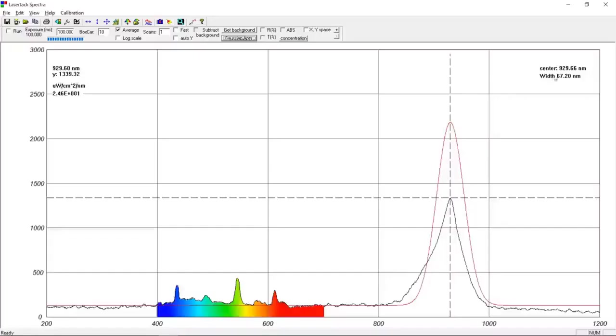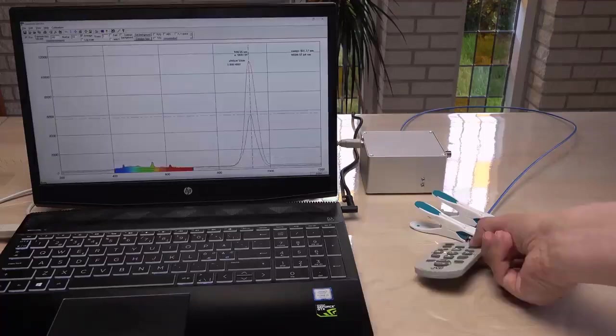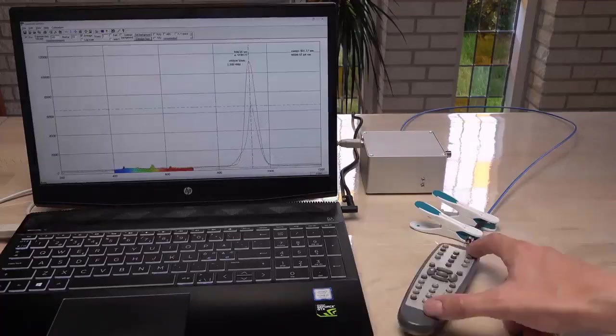It is centered around 930 nanometers. As were all remotes I tested. Interesting.